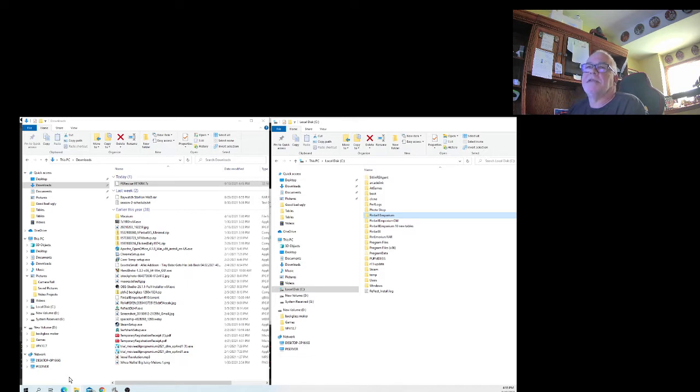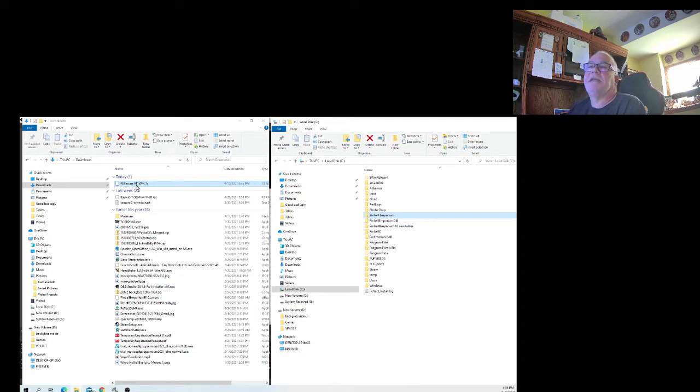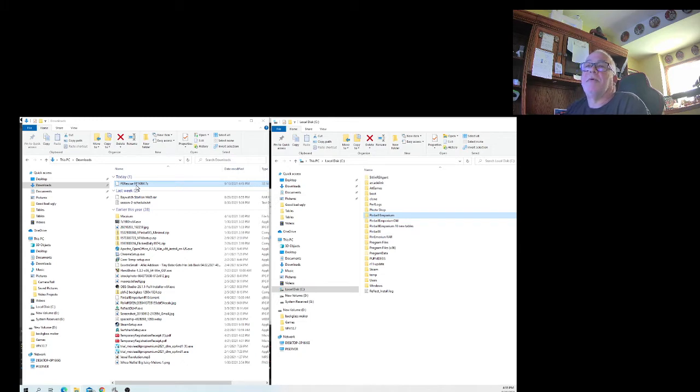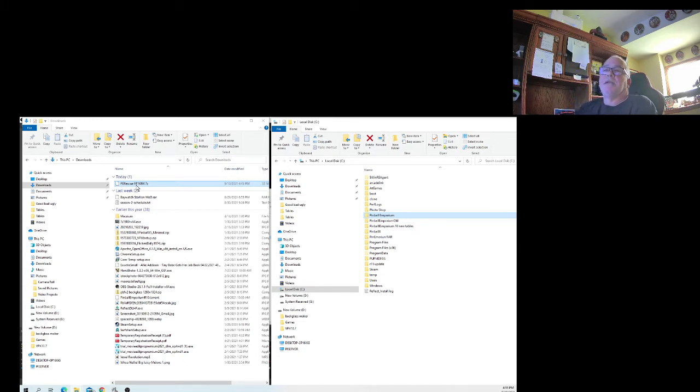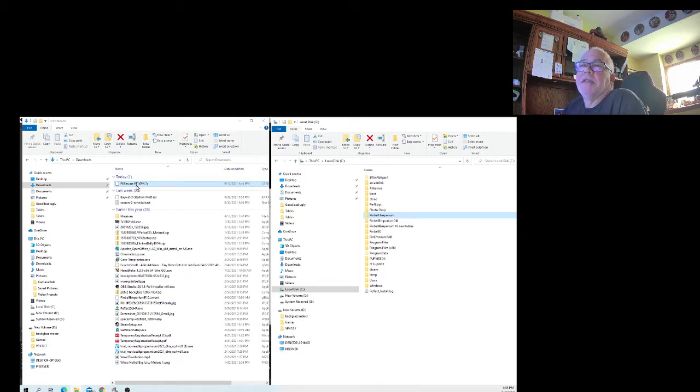So with that being said, you can see here the file that you're going to download, and I'll put in the link, is perescue911wm.7z. It will be a zipped up file. PE is for Pinball Emporium. The table is Rescue 911. WM is just my way of letting me know that it's with the media, that it's all in there.